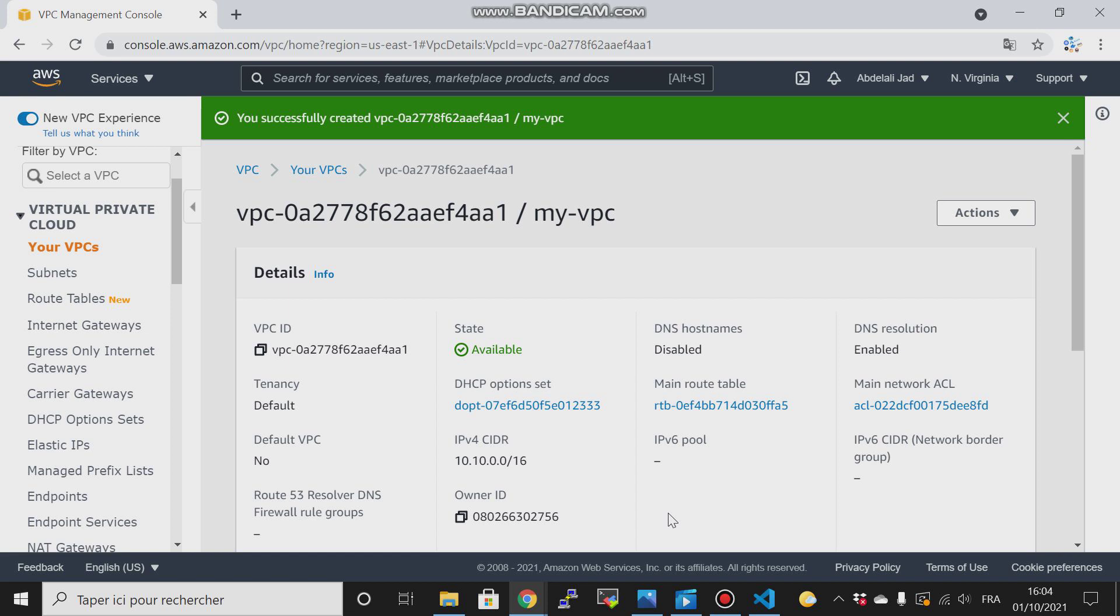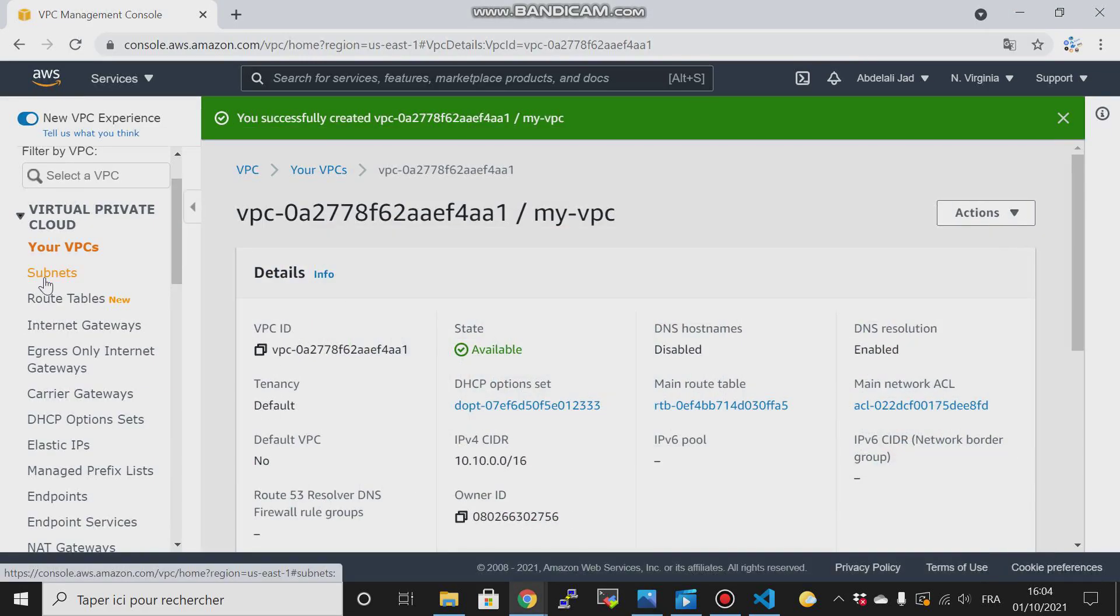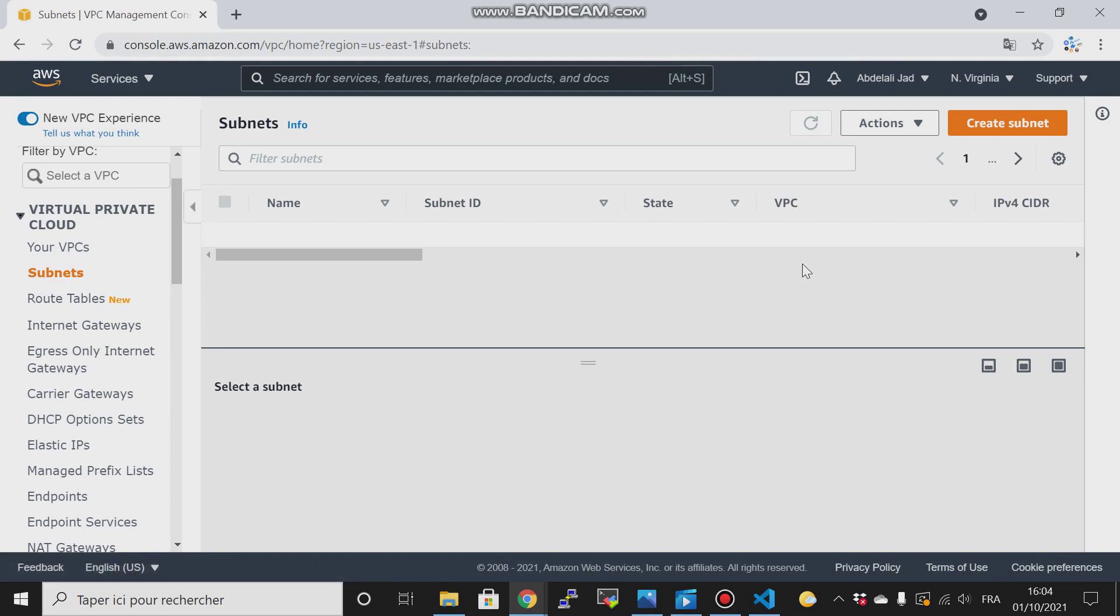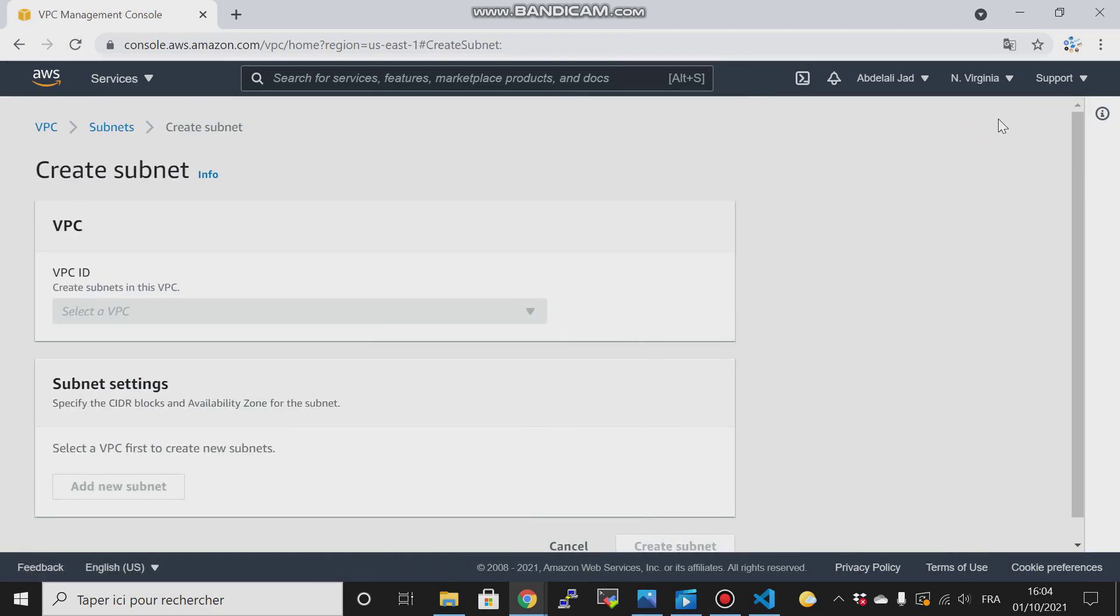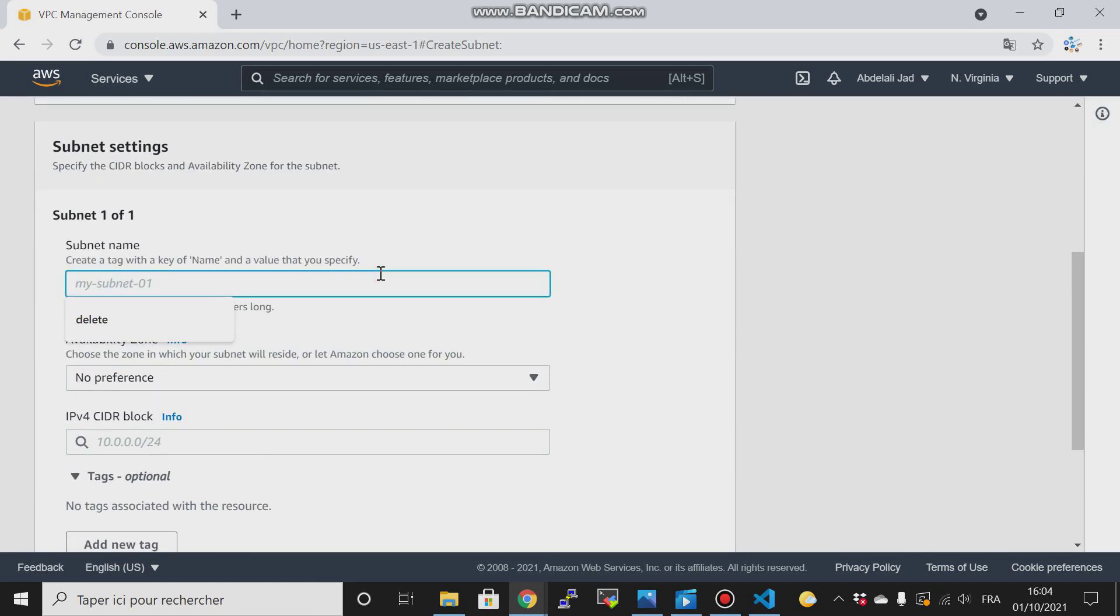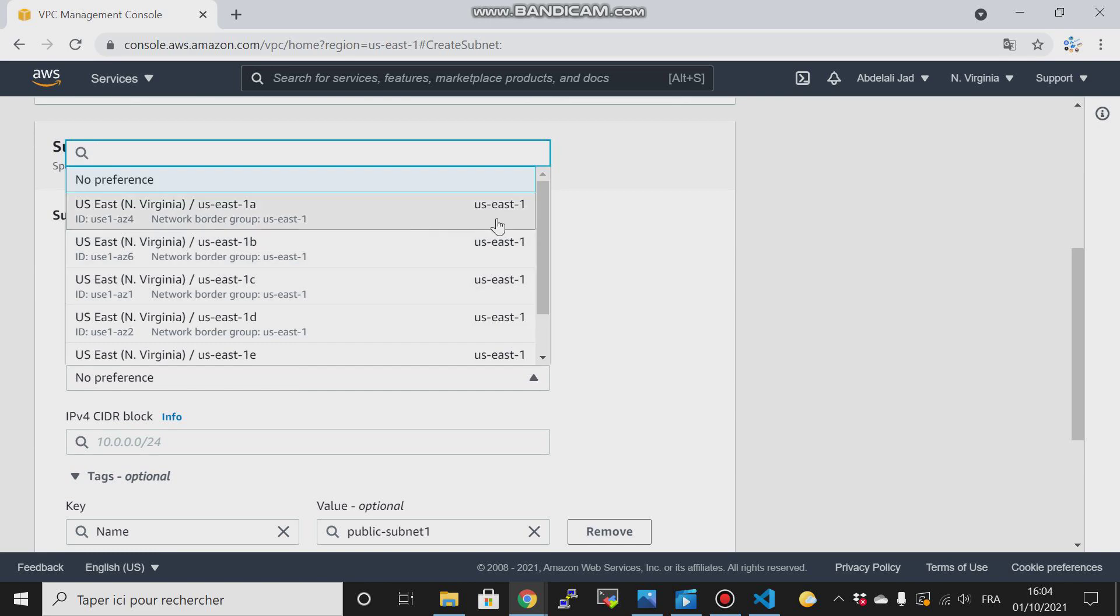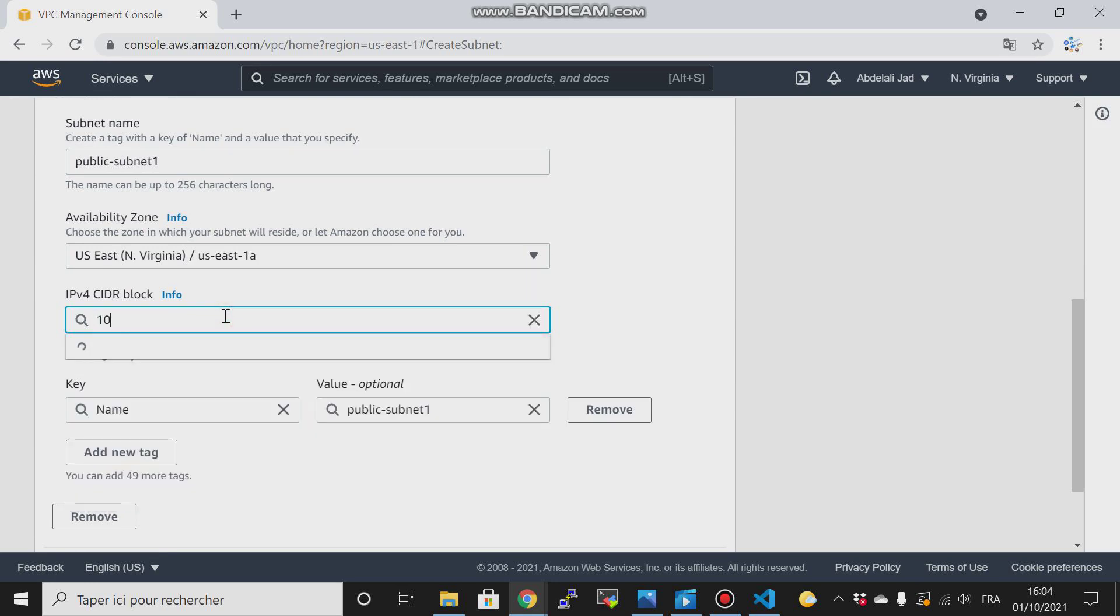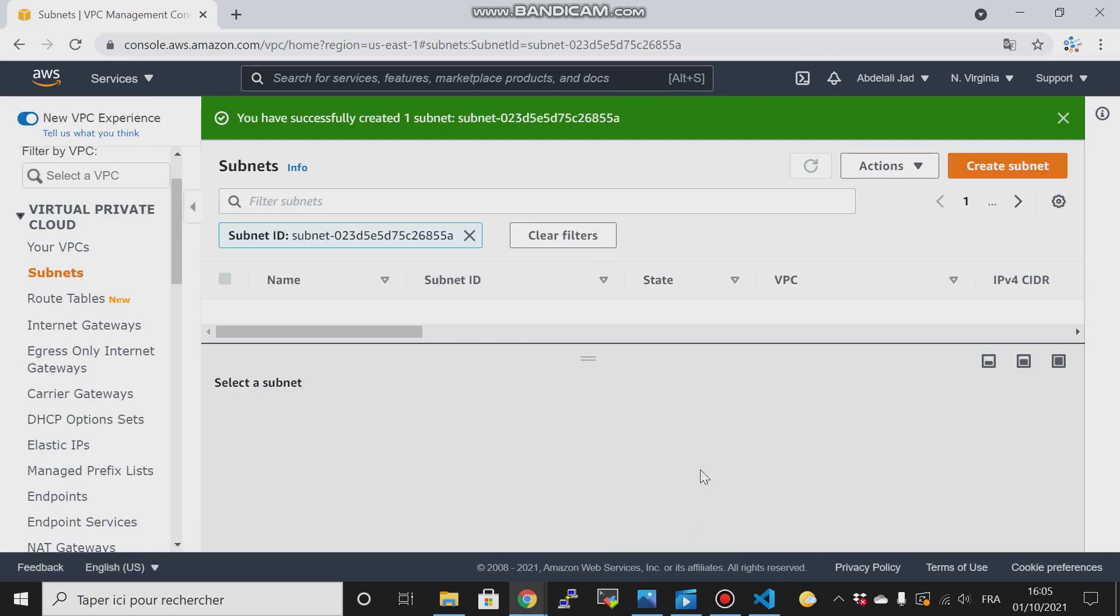The next thing that I will do is I will create subnets within this VPC. These subnets reside within availability zones. I will create my VPC, then I will call it 'public subnets one'. For availability zone, I'll choose this one, and for the CIDR 10.10.1.0/24, then hit create subnet.